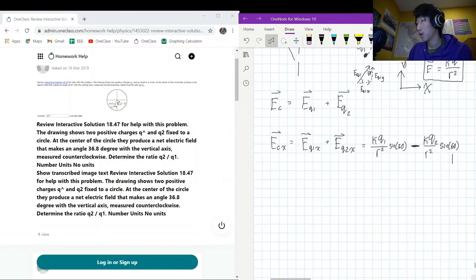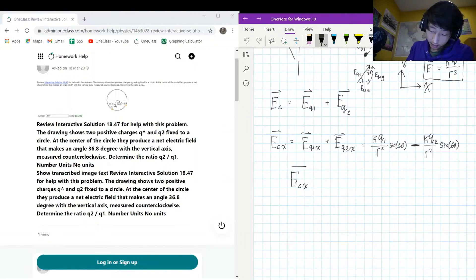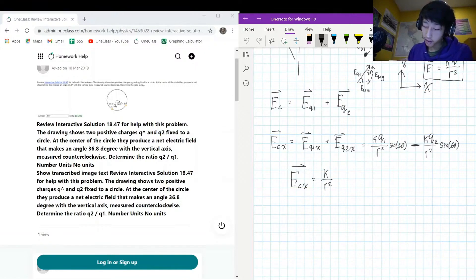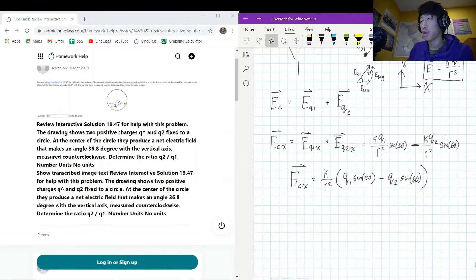Since both charges sit on the circle, k and r² are constant for both terms and can be factored out. So E_cx simplifies to (k/r²)(q1 sine 30 minus q2 sine 60).